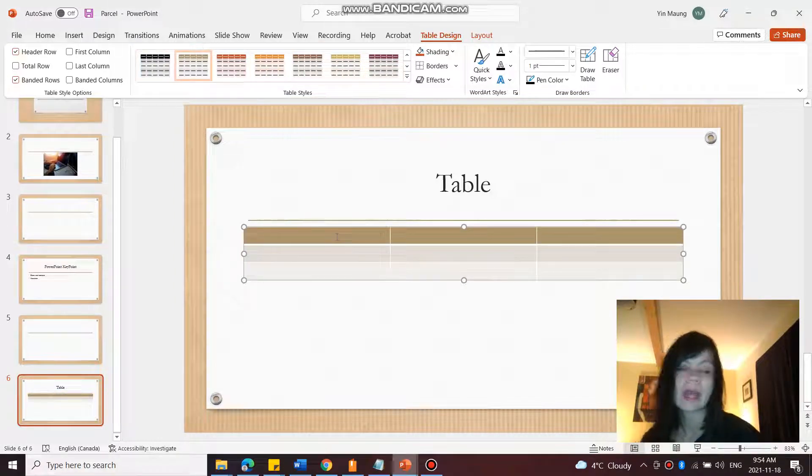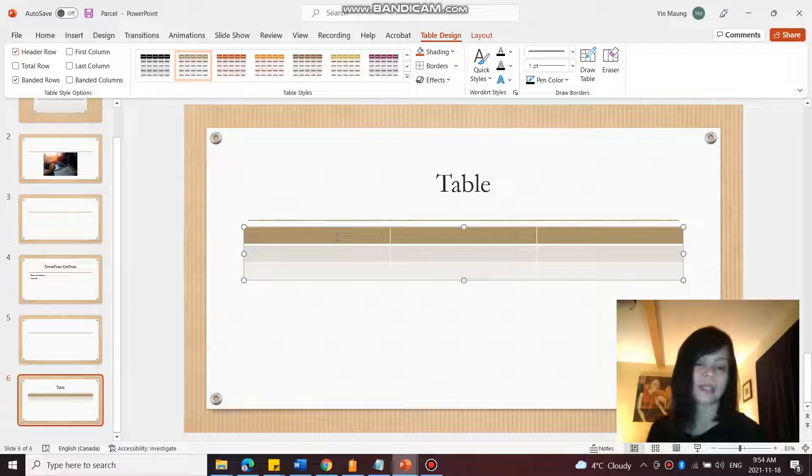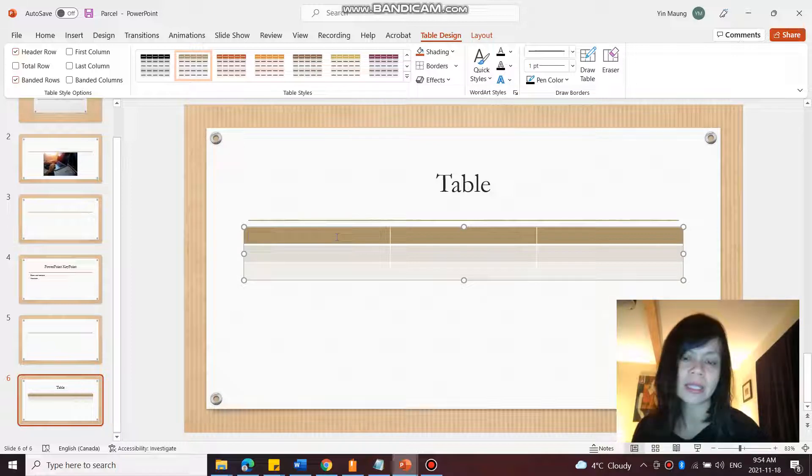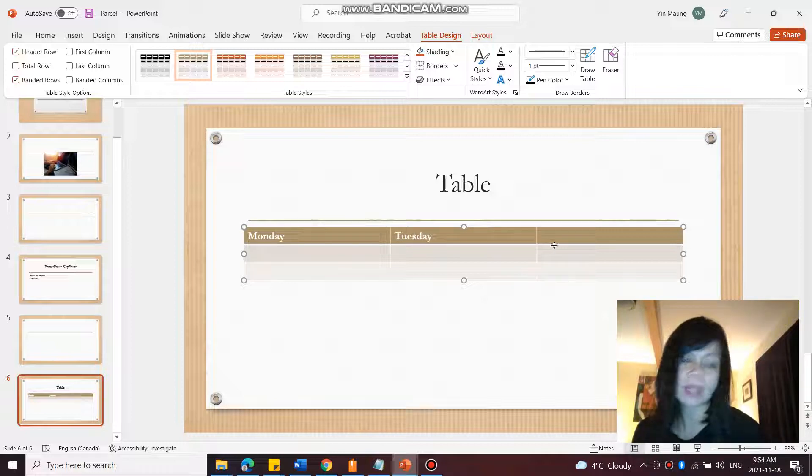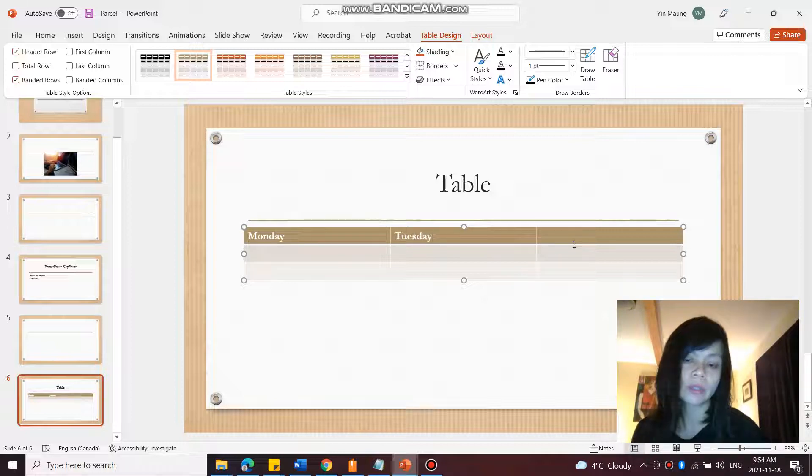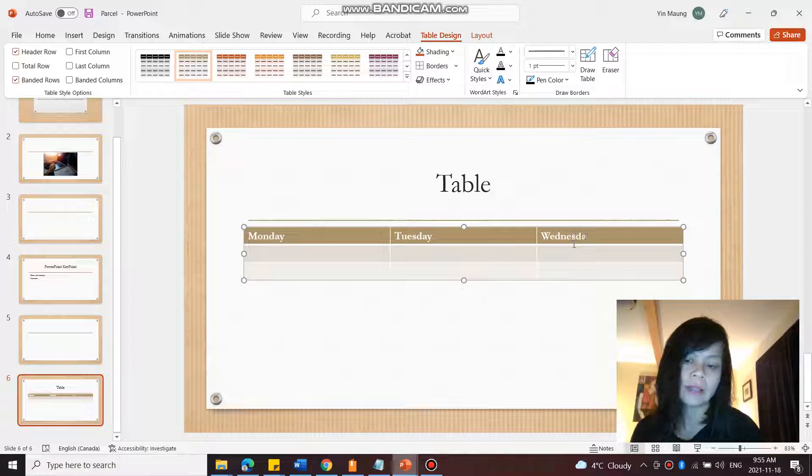So to add content to the table, I just click inside of it and I can add content to it. I can also use Tab to go from cell to cell in my table.